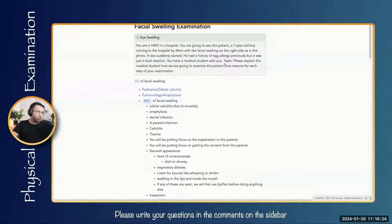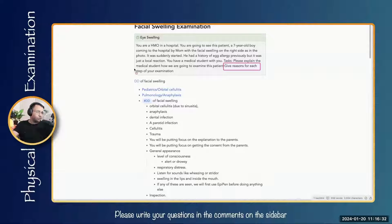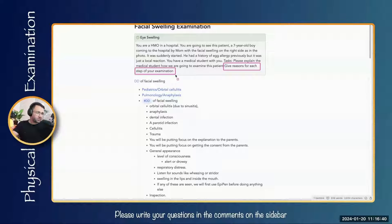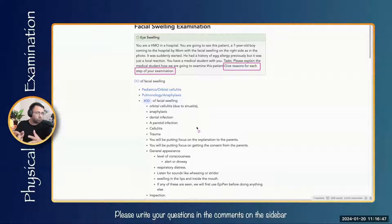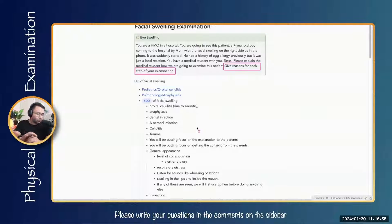Sometimes in the exam you'll see the instruction to give reasons for each step of your examination. That sometimes confuses people. Basically, it means you have to tell what part of the examination you are doing and why you are doing that — or in other words, what you are expecting. AMC prefers people to spend time talking about why they are doing the examination rather than simply mentioning the steps.